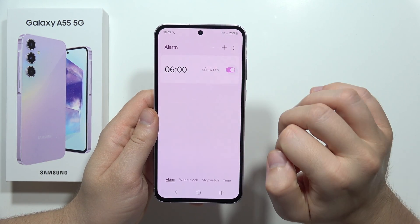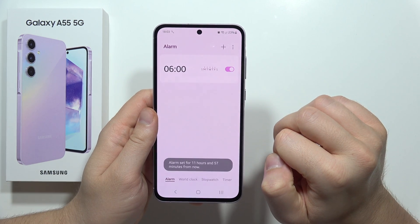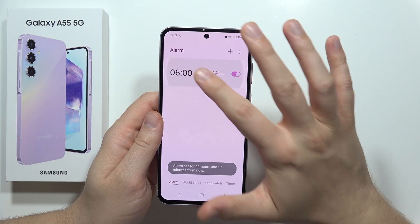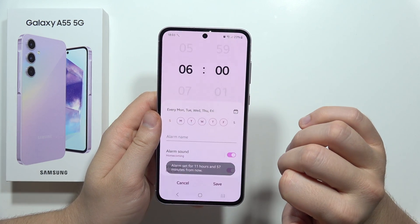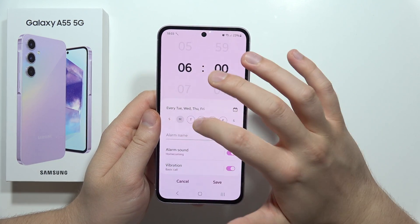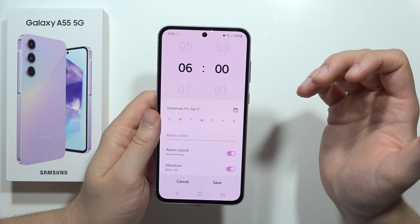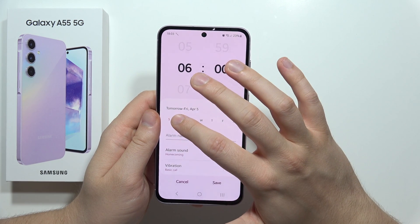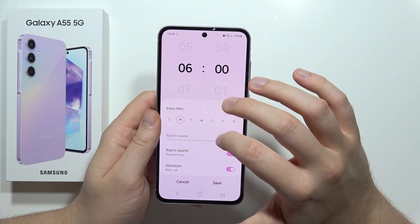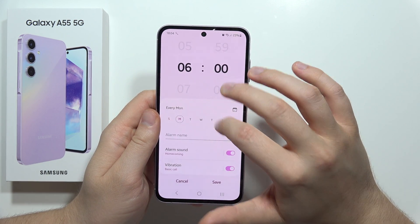First we have to turn it on by clicking on the switcher, and now when you tap right here we can actually pick the different days. I'm going to activate it for Monday and Friday.